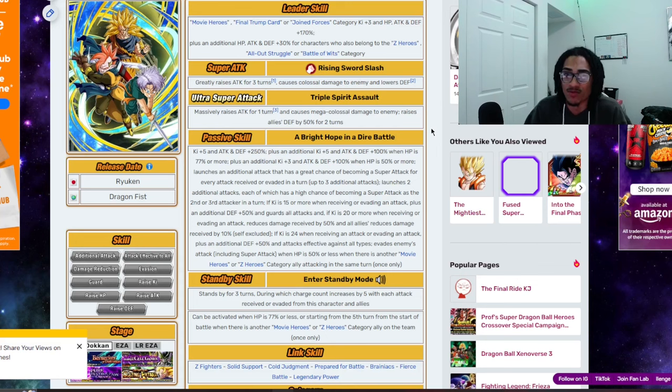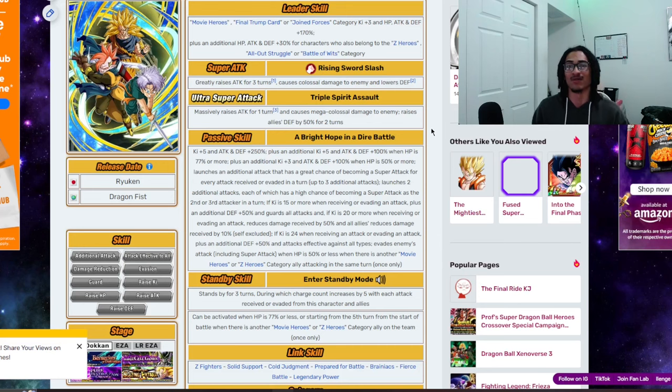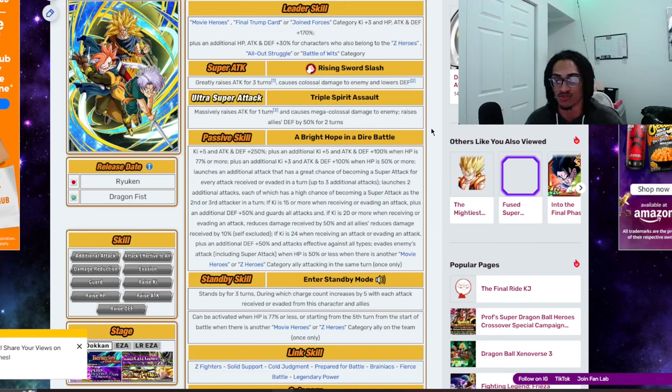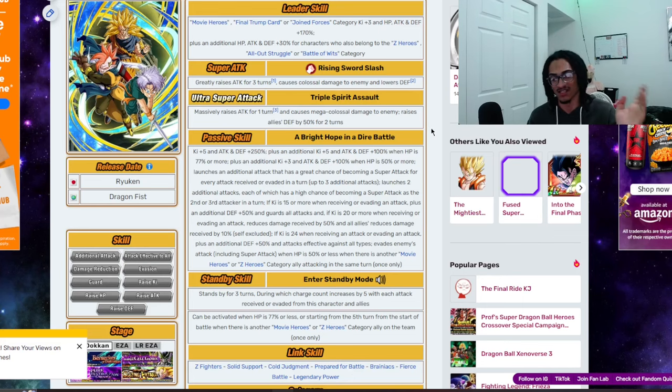And the 18 ki, that being Triple Spirit Assault, 100% attack for 1 turn, as well as raising allies defense by 50% for 2 turns. So, judging by the super attack effects, this card is going to be primarily damage, I like to assume.